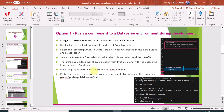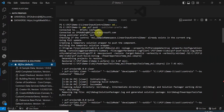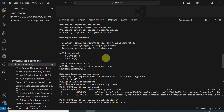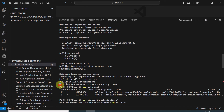Once the build is successful, the last step for option one is to run the command: pac pcf push --publisher-prefix, where you can give any publisher prefix — new or existing. Here I've used 'msl'. It takes a few minutes to package your solution and push it to the environment. You'll see messages such as 'importing the temporary solution wrapper,' 'publishing all customizations,' and 'updating the control in the current organization.'